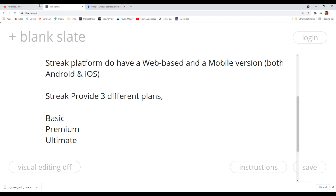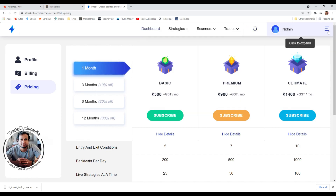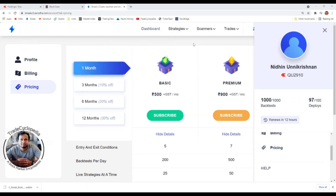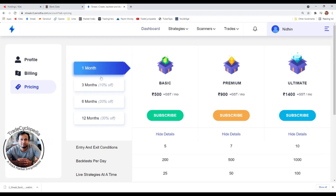If you go to Streak you'll be able to see the plans and pricing. They provide a one-month subscription, and if you go for three months you get a 10% discount, six months gives 20%, and twelve months gives 30%. These are seasonal and may change, but this is what they have at the moment.